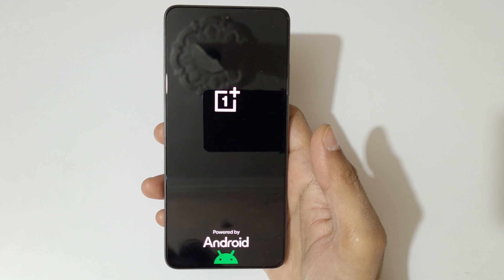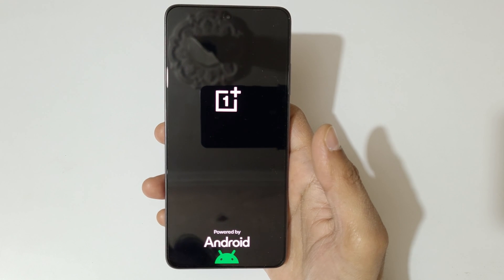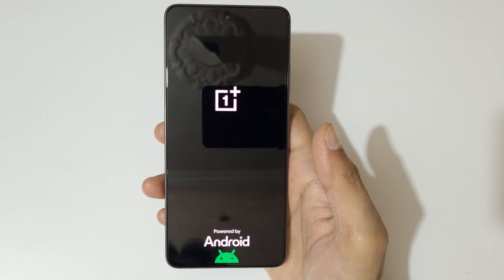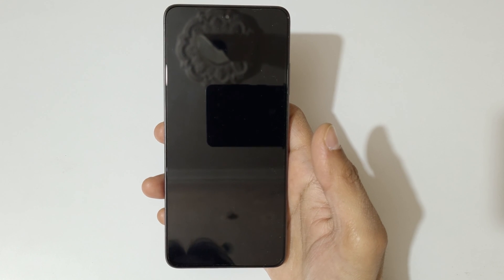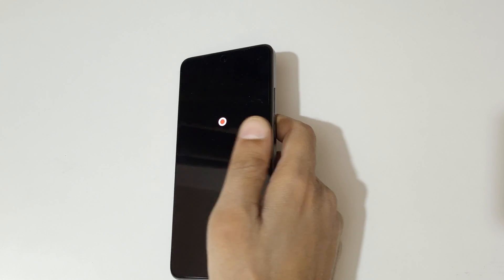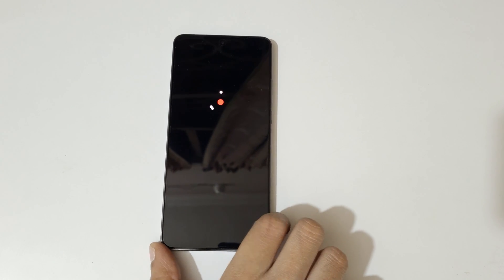So guys, this is the method to hard reset the OnePlus Nord CE4 smartphone easily. Thanks for watching. If you have any inquiry about the latest video, let me know in the comment section below. Please like, share, subscribe, and click on the bell icon for the latest updates.